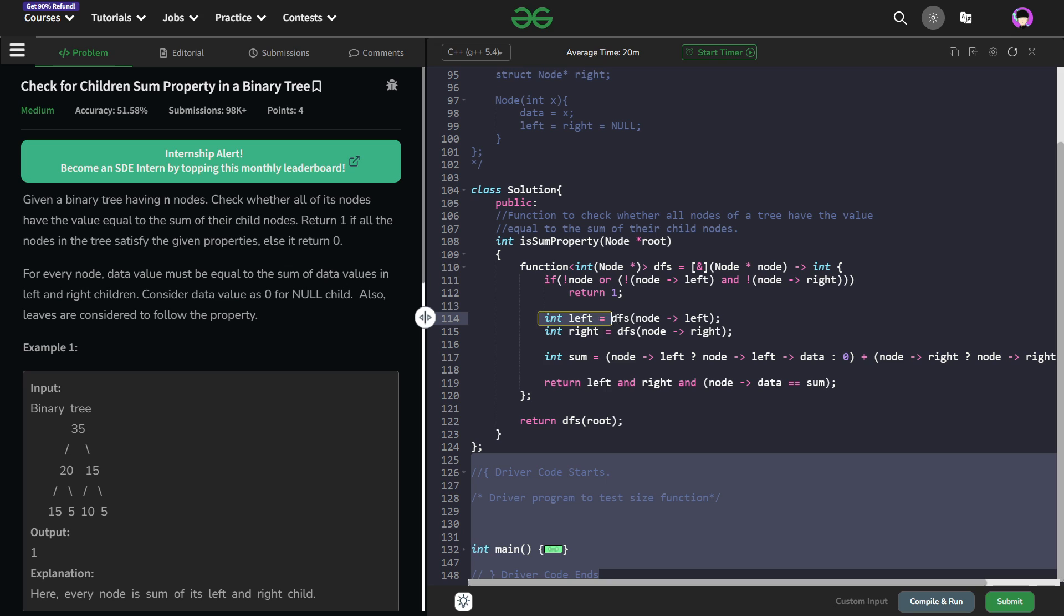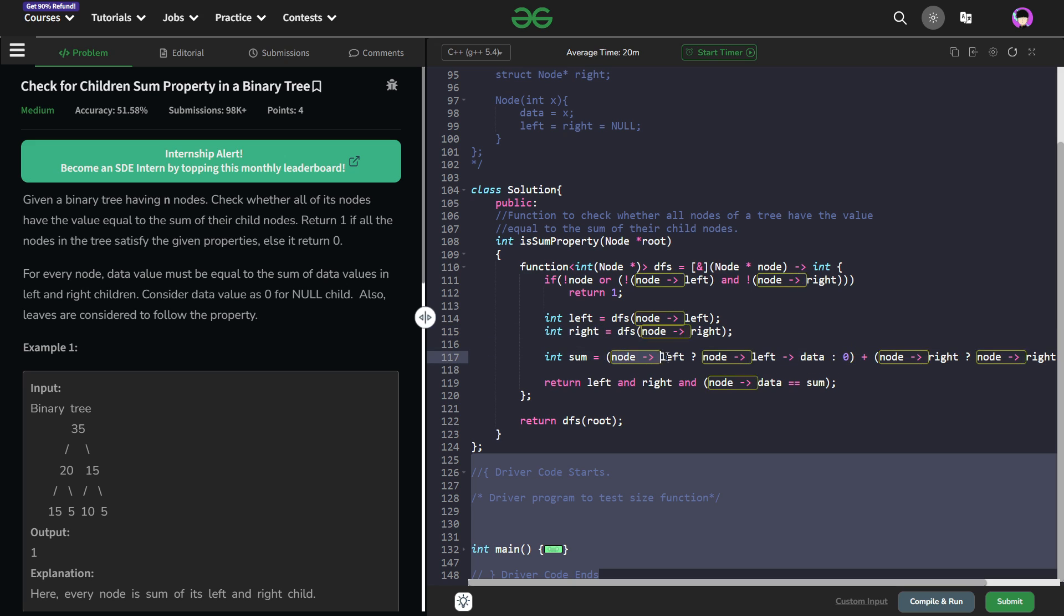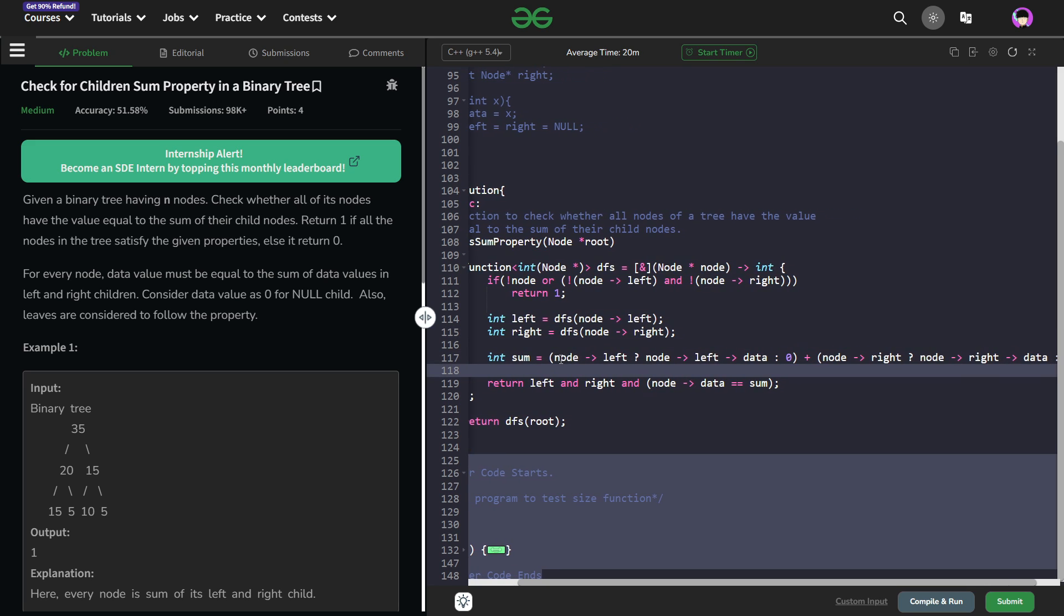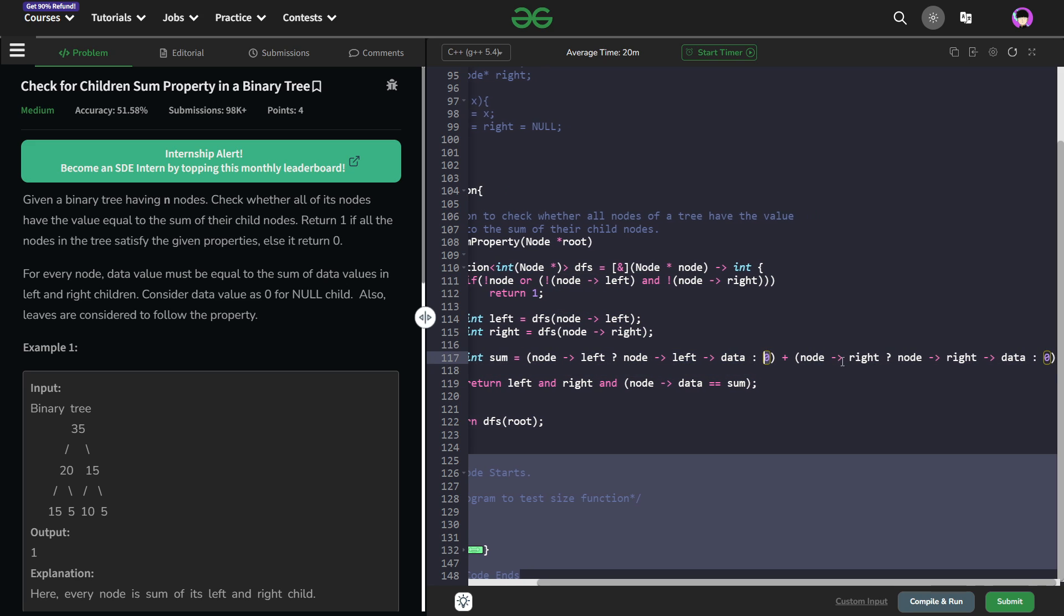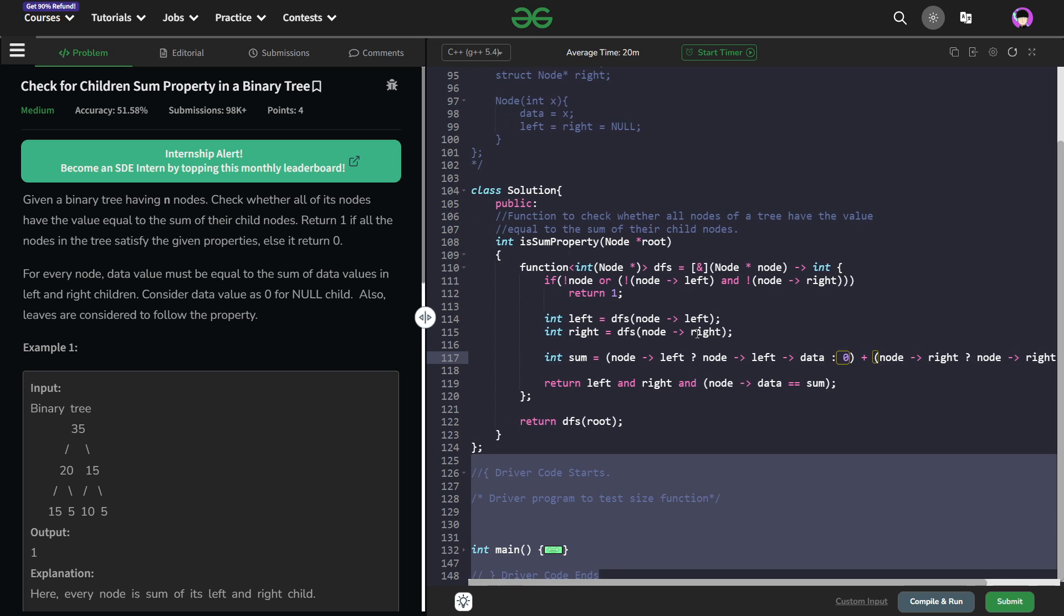Now I am going to get the answer for the left subtree as well as the right subtree and now I am going to calculate the sum. So what is the sum? Sum is basically, I check whether node left is present or not. If it is not null pointer, I am just going to take its data, otherwise I am going to take 0 in place of it. If node right is present, I am going to take its data, otherwise I am going to take 0. This is how I can calculate the sum of the left and the right side respectively.